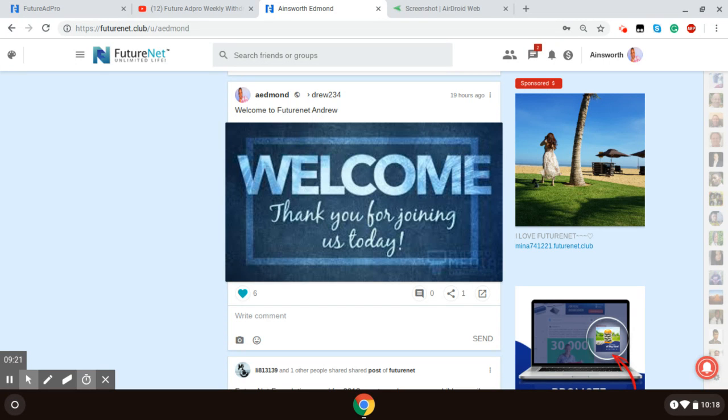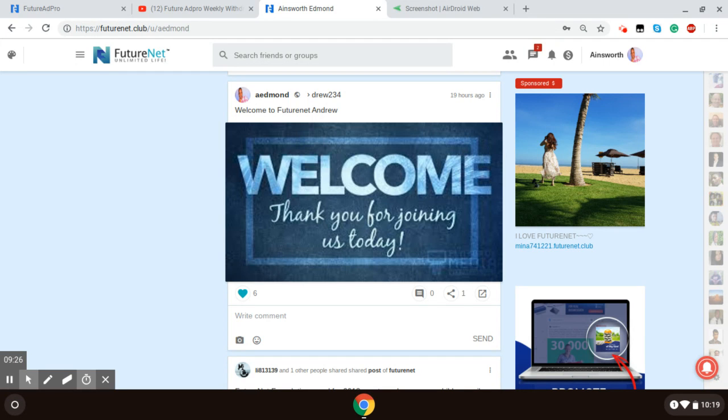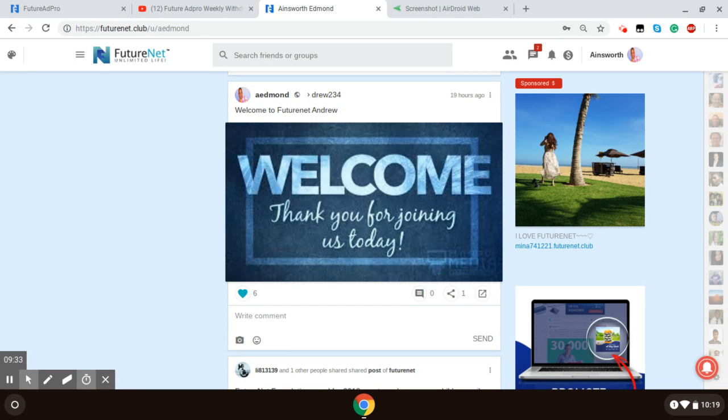So that would be the first two things to do. Get familiar with the platform. And as you get more familiar with the platform, then you'll be able to actually share with persons what you're actually doing here and how it is beneficial for them to use this platform.